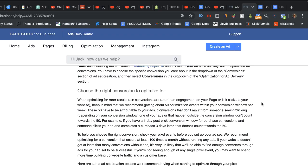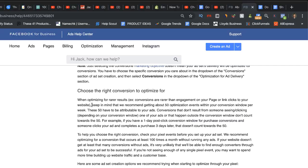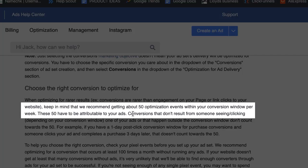Depending on which one you're doing, that will determine what your budget should be. I want to start with the Facebook for Business Ads Help Center — this is one of the best places you can go for information because it's provided by Facebook themselves on how to get the most out of running Facebook ads. The first thing I want to draw your attention to is that Facebook themselves say: keep in mind that we recommend getting about 50 optimization events within your conversion window per week.